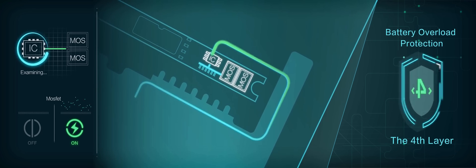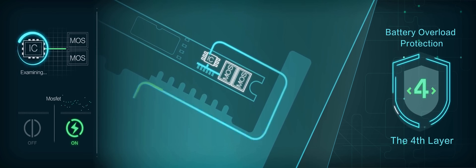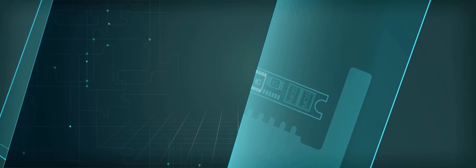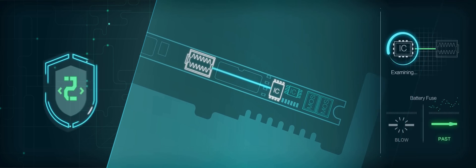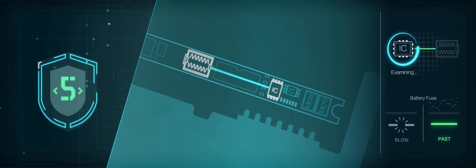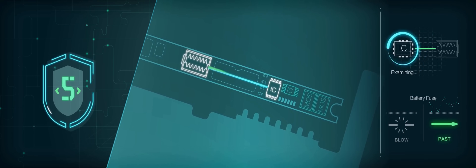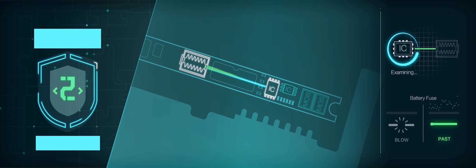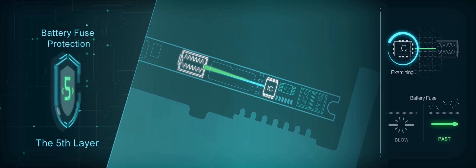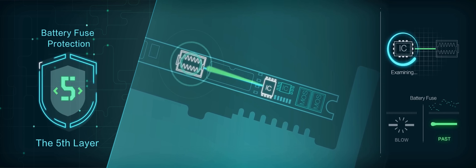Despite the four layers of protection above, to ensure 100% safety, we introduce the trump card: battery fuse protection.